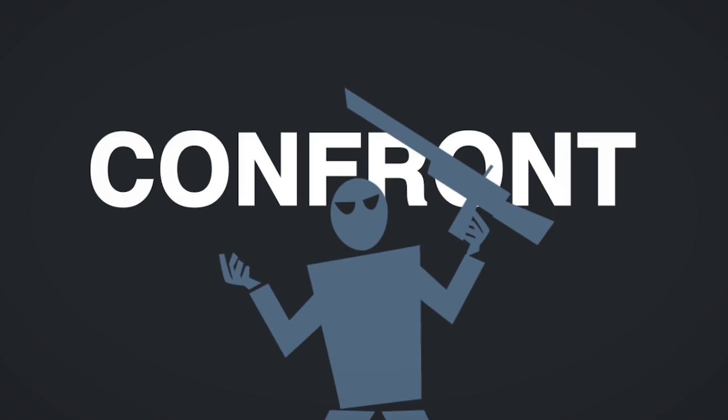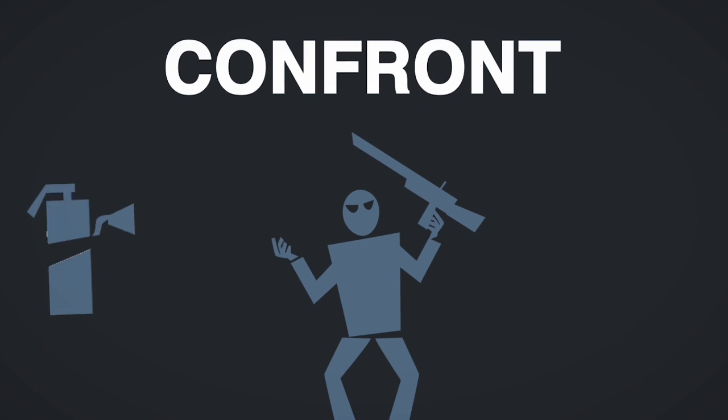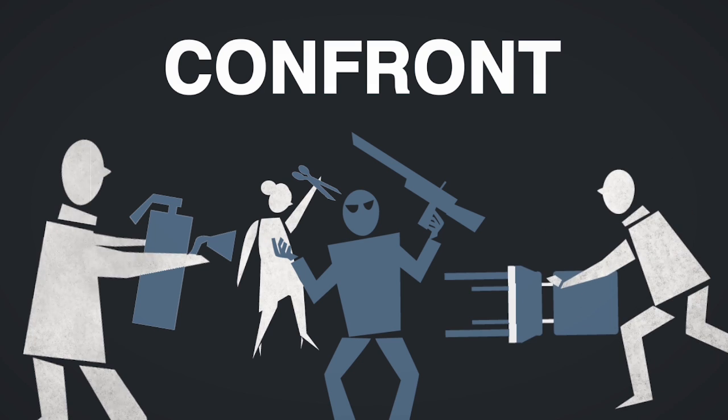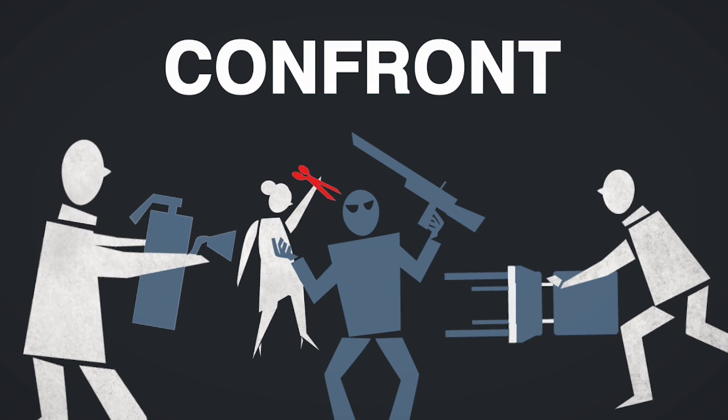C. Confront. If all else fails, fight as a group. Make use of chairs, fire extinguishers or scissors.